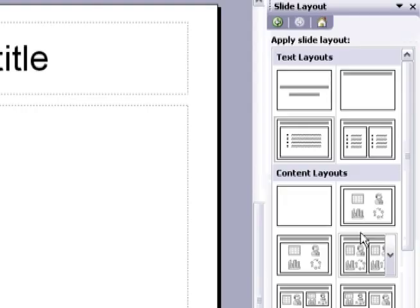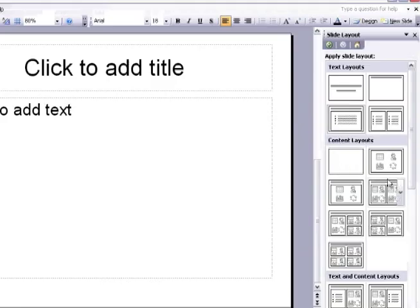A new panel will appear on the right that allows you to select different standard combinations of slide elements. You may want an image with some text beside it, or two columns of text, or a chart with some text. There are many choices, and if you don't find what you need there, you can always make custom slides.